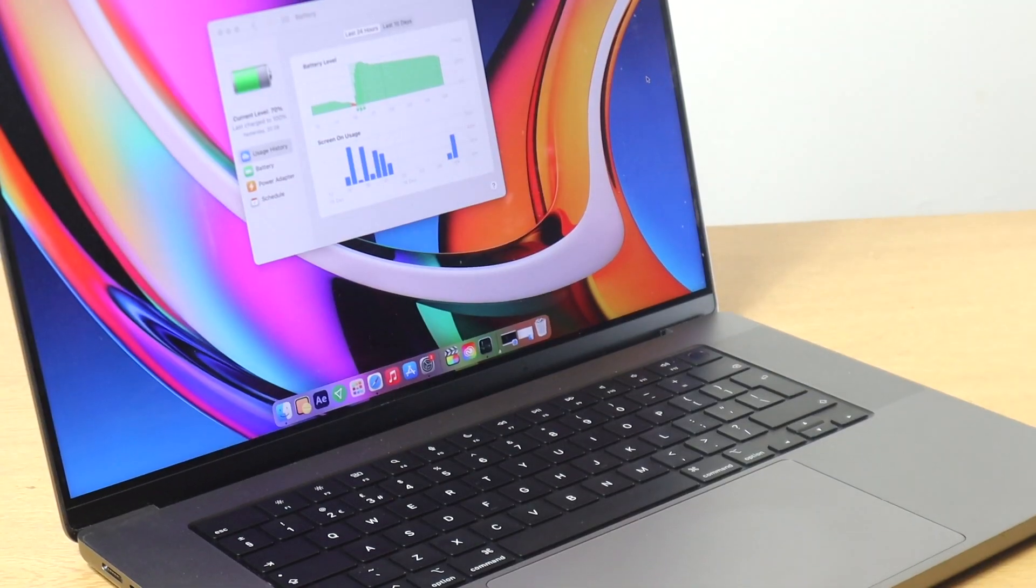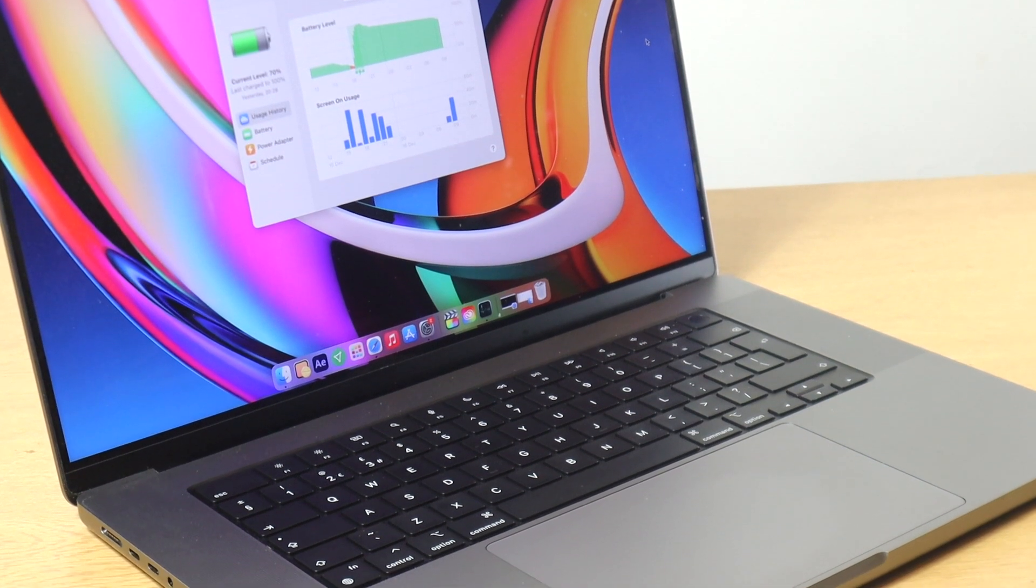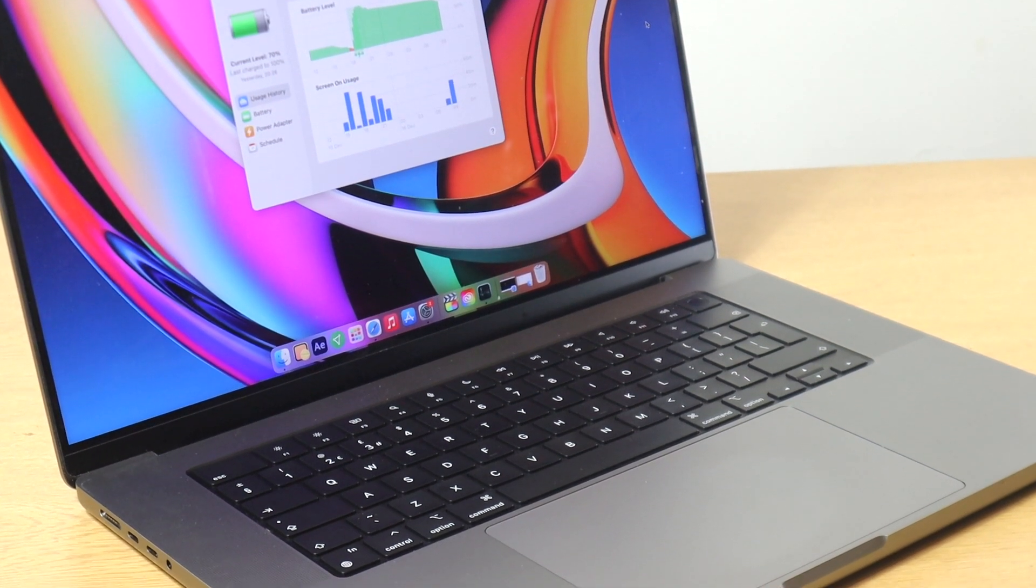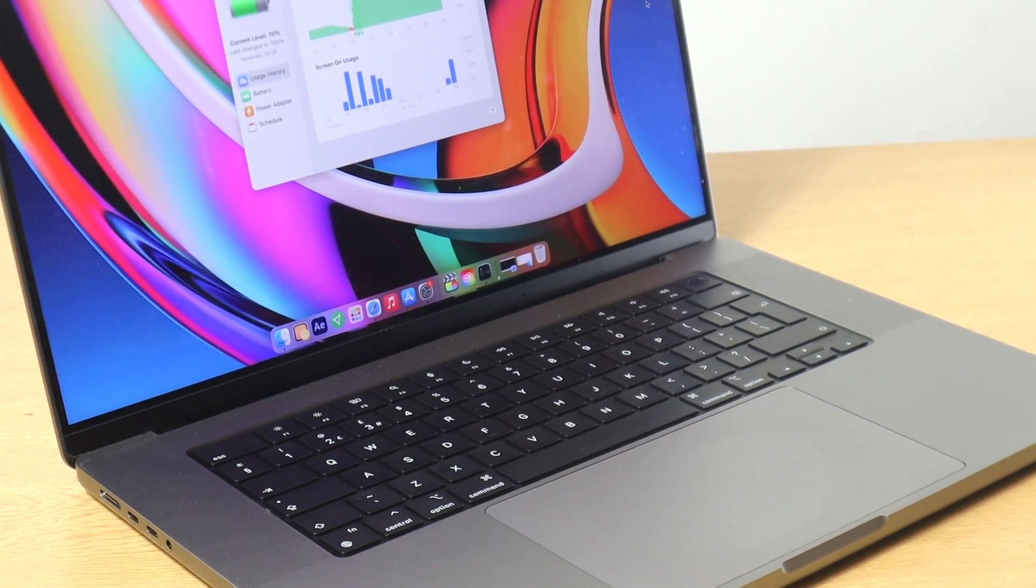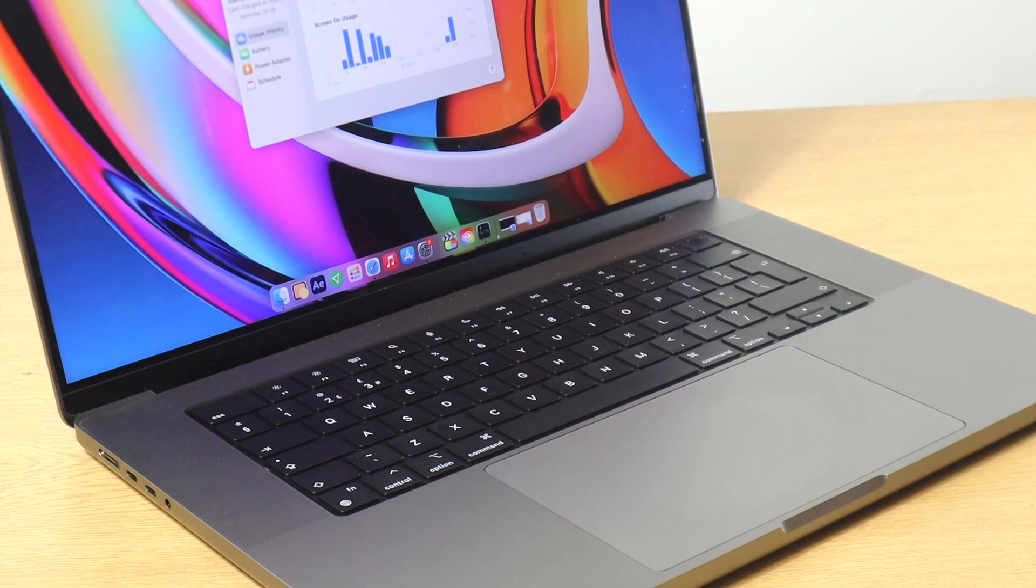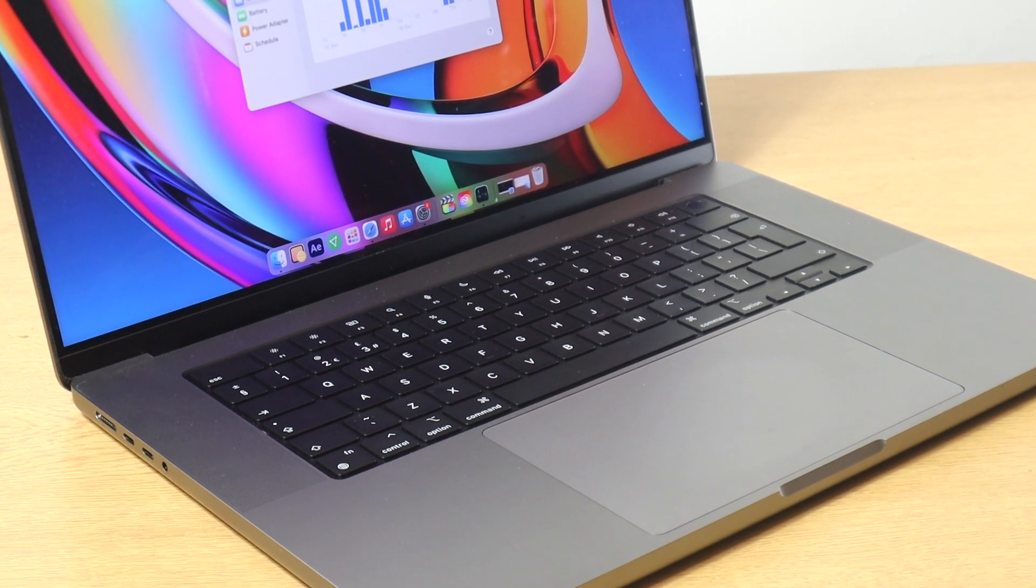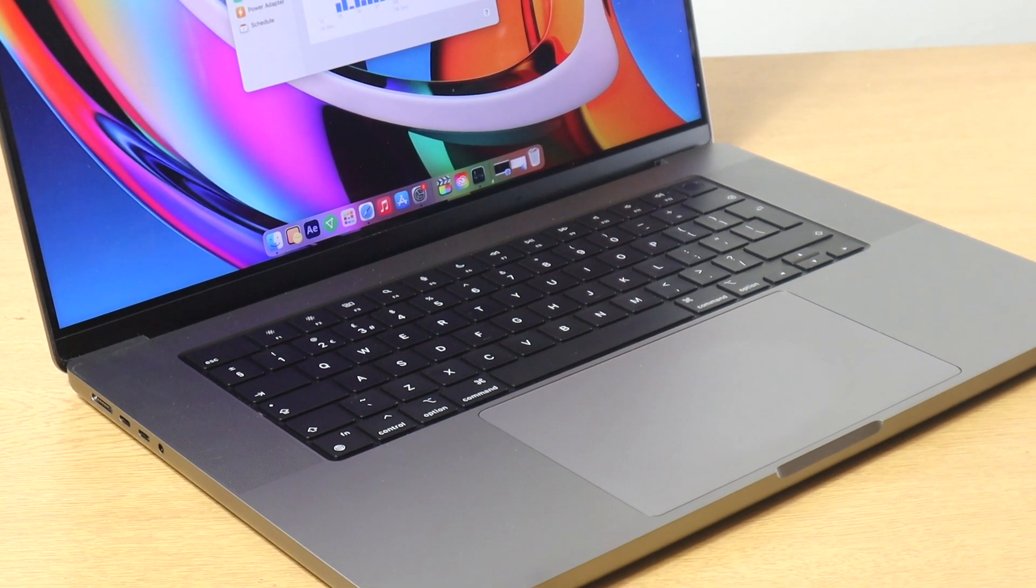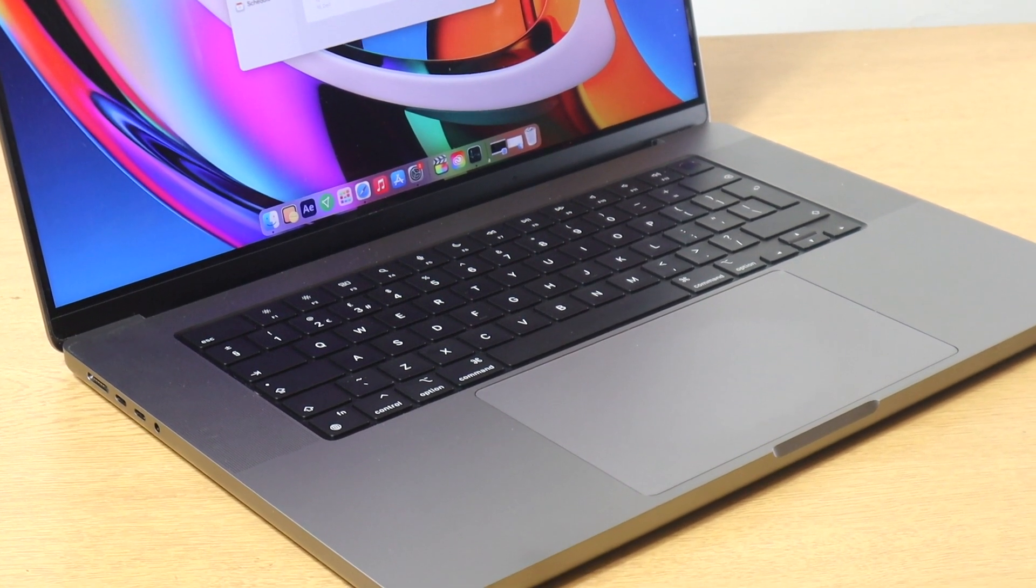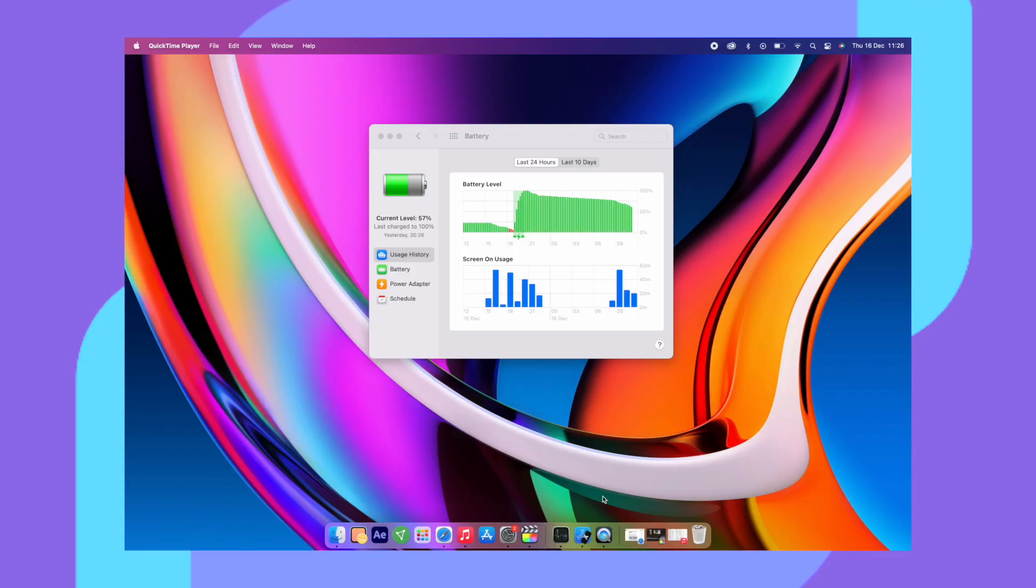So Apple state that you get 21 hours of movie playback and 14 hours of web browsing with this new MacBook Pro. However, I didn't really do any tests on the battery life but it did last me a long time and I'm really impressed with it. It's something that I did have to mention in this review as well.